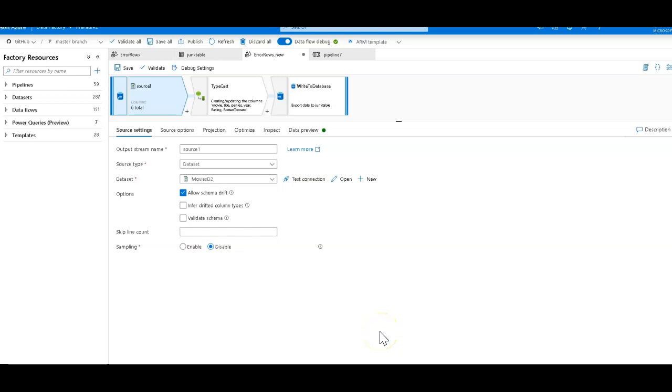Azure Data Factory's Data Flows has a built-in mechanism to handle error rows when writing data to Azure SQL database. Let me demonstrate that for you.